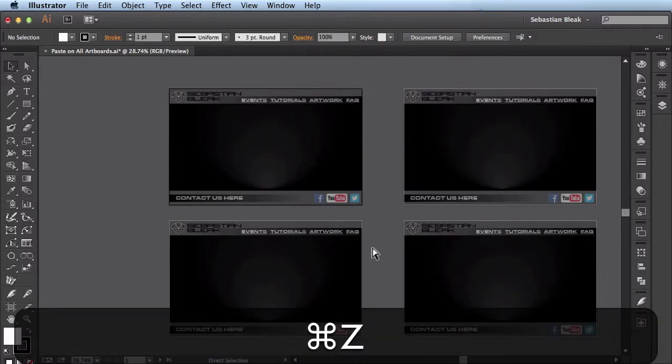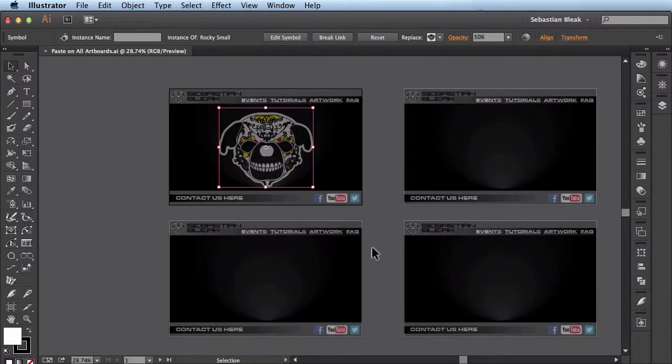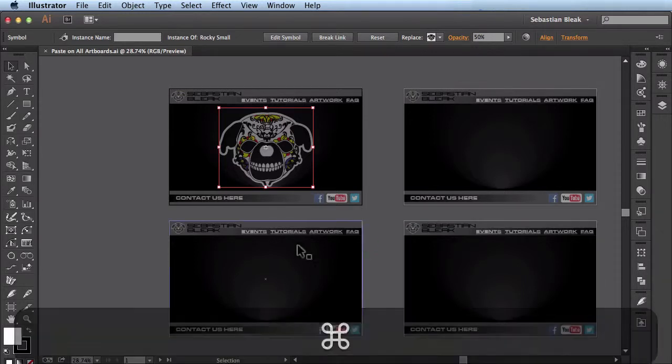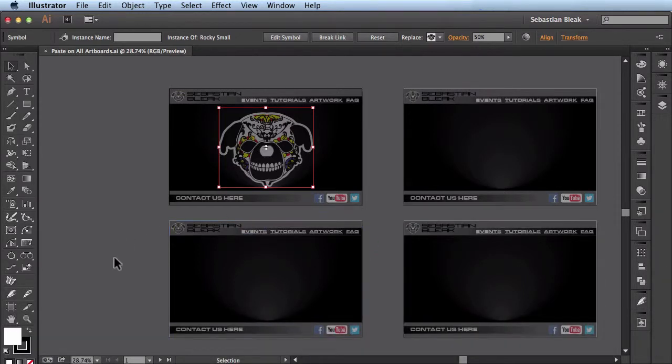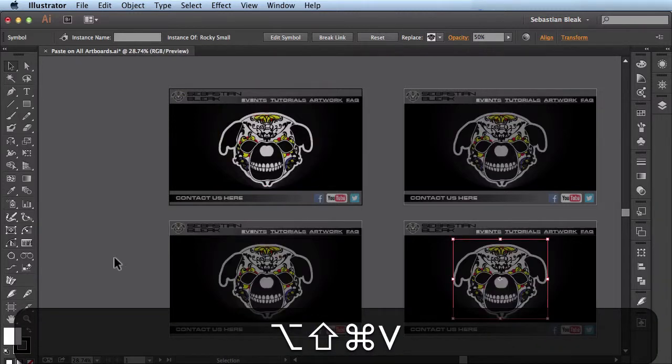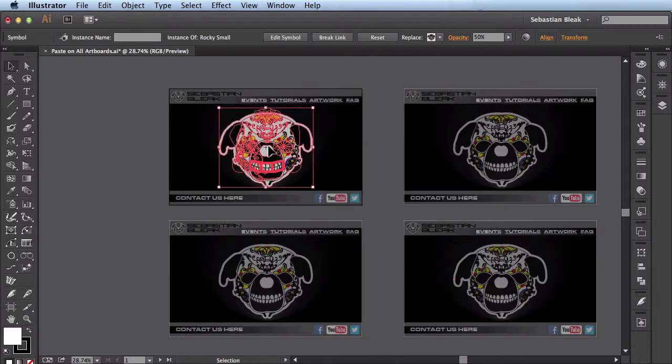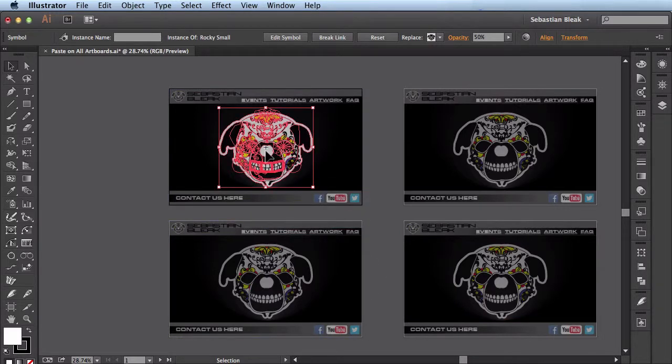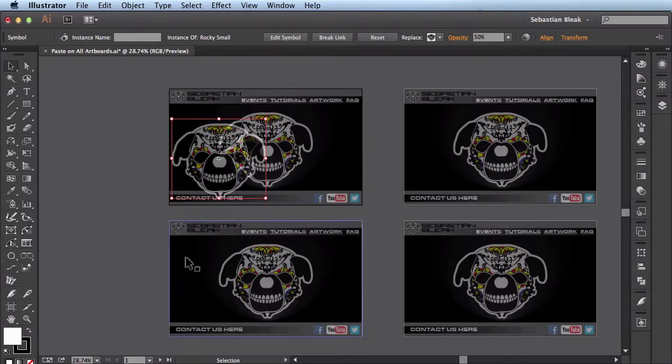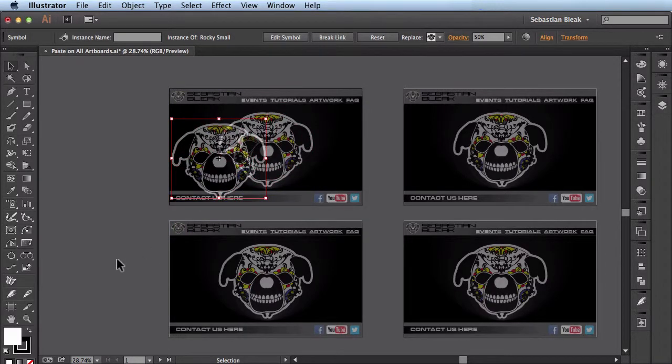I'll hit Command Z a couple times to show you why I did a cut rather than a copy. If I hit Command C to copy this onto my clipboard, and then use the keyboard shortcut of Command Alt Shift V to paste on all artboards, you see this guy's a little bit brighter. There's actually an opacity value associated with these logos, and now it's actually doubled up on this single artboard.